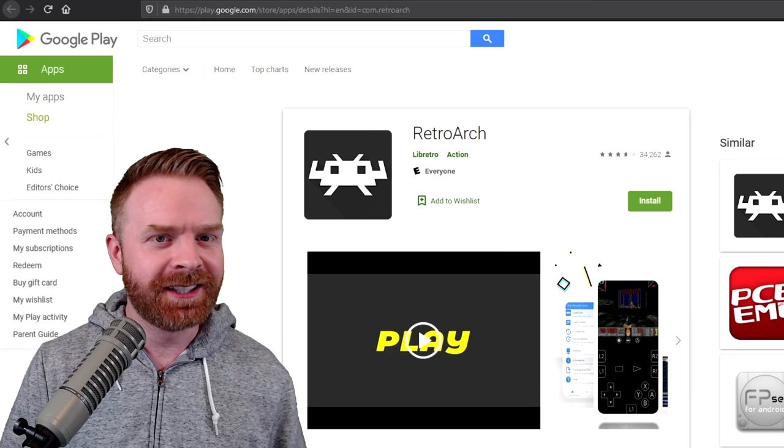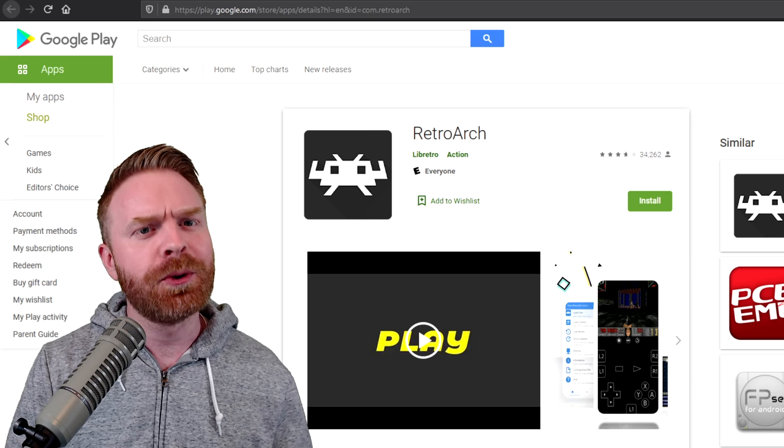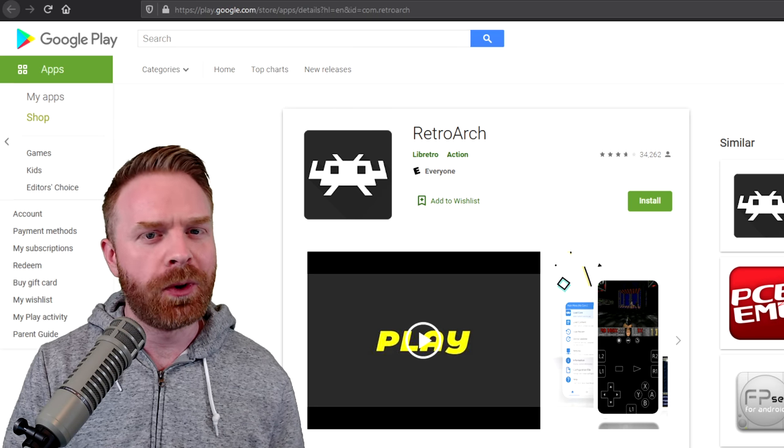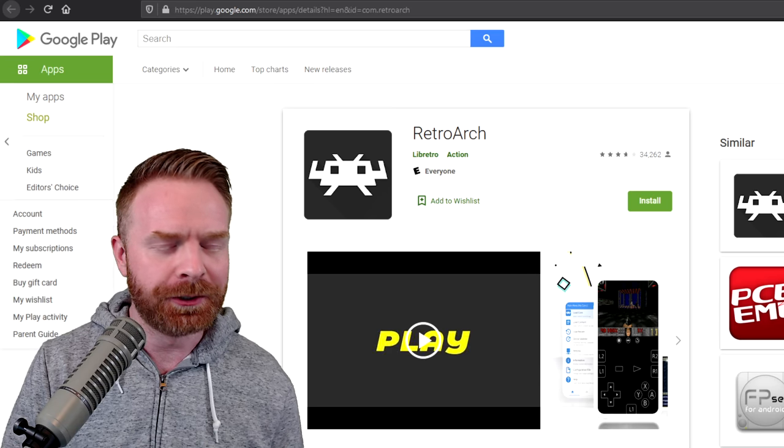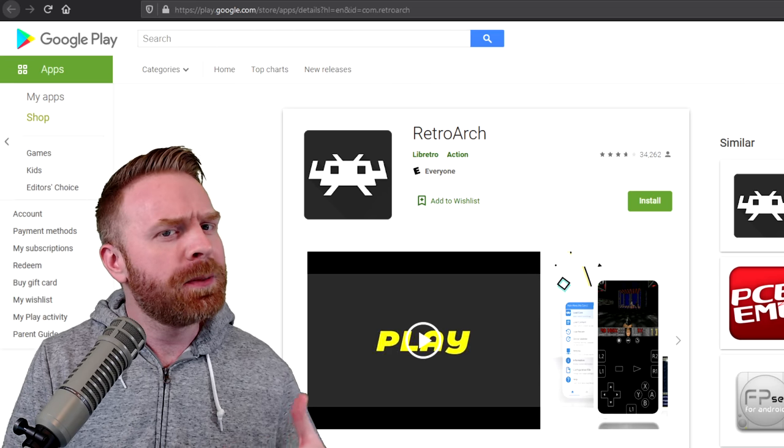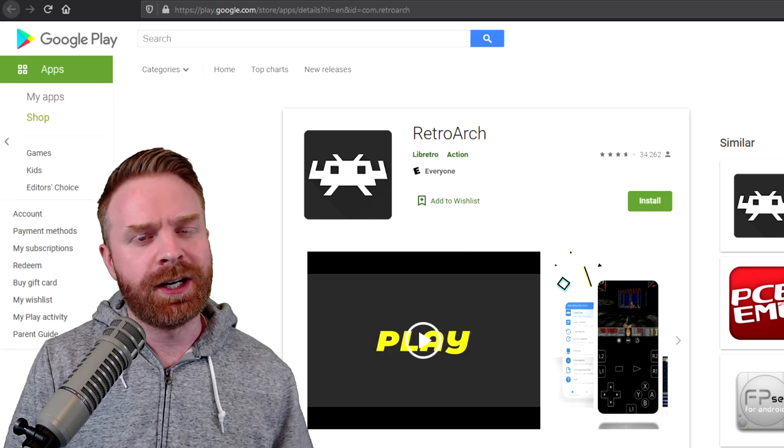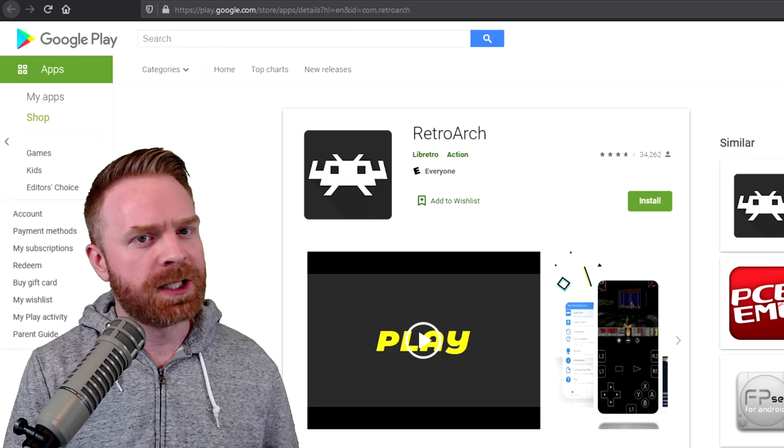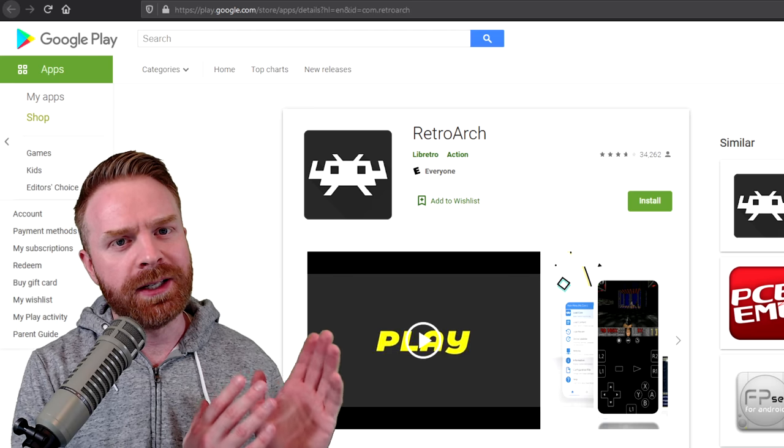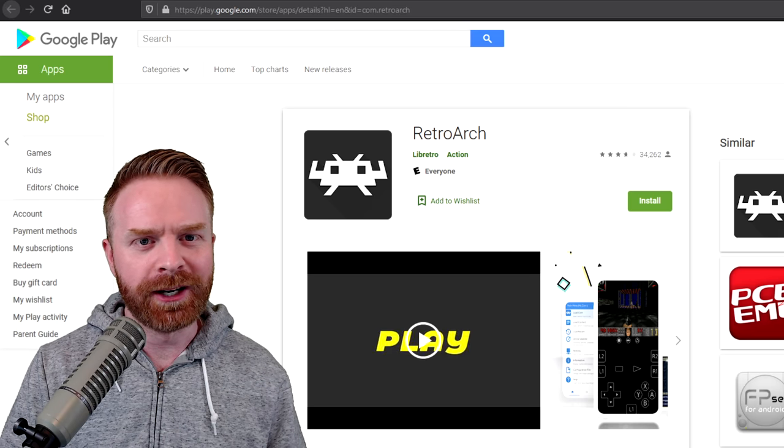Alright, to kick things off, RetroArch is an all-in-one emulation solution for Android. It's pretty much a one-stop shop, and the best part about it, it's absolutely free.